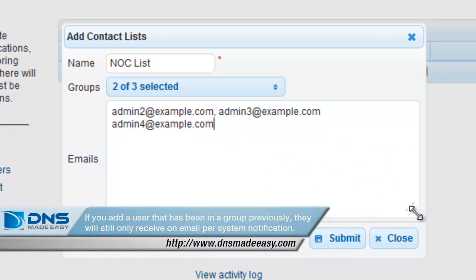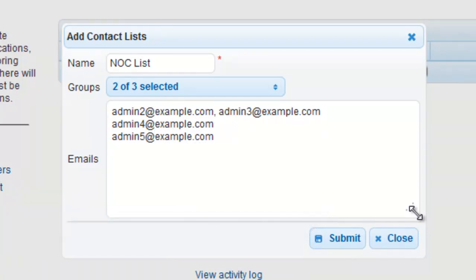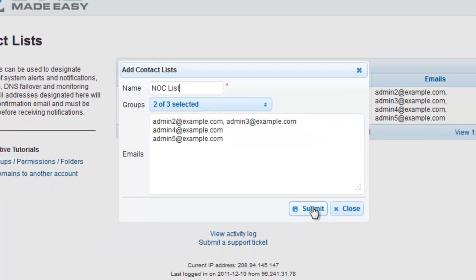Note: if you add a user that has been in a group previously, they will still only receive one email per system notification. We will enter a few email addresses here. Once you are satisfied with your contact list, click on Submit to apply your changes.